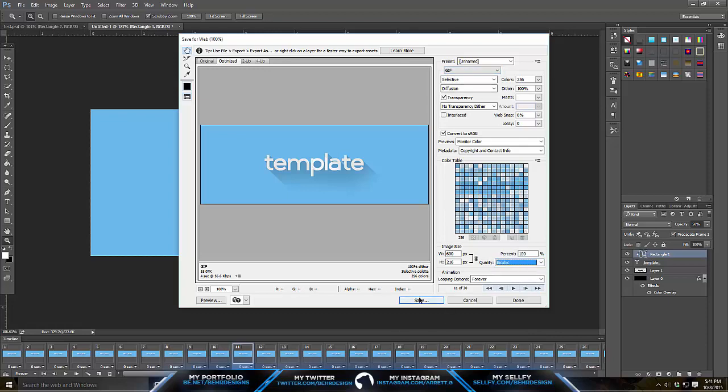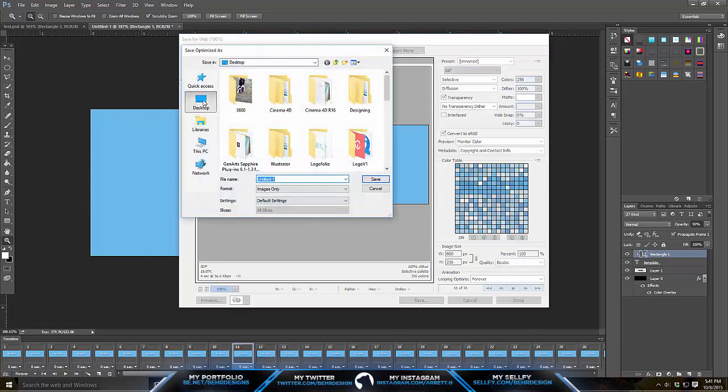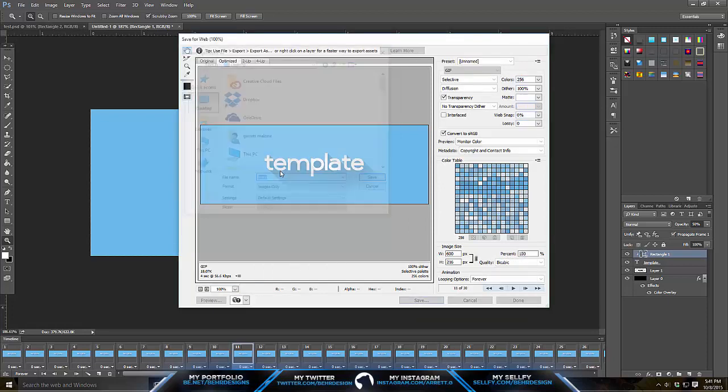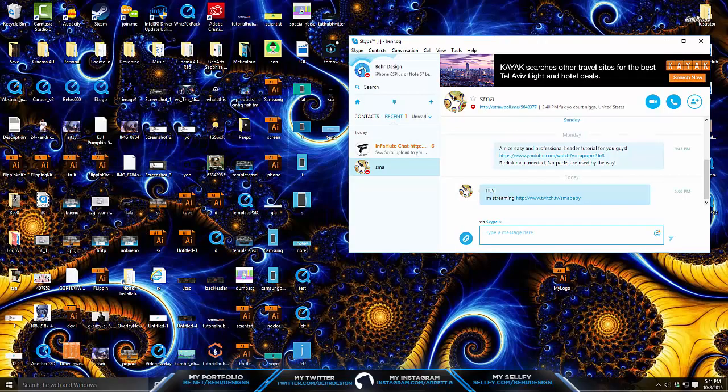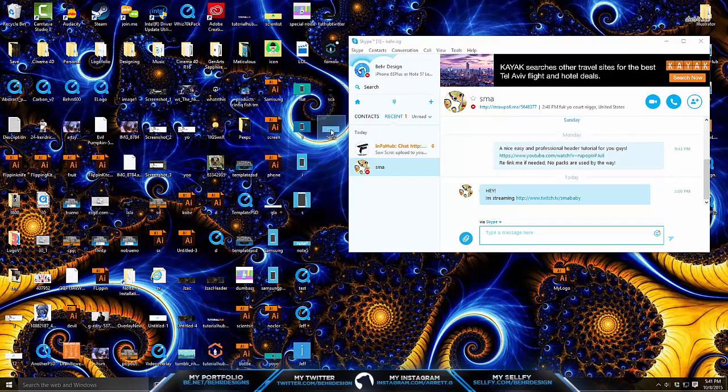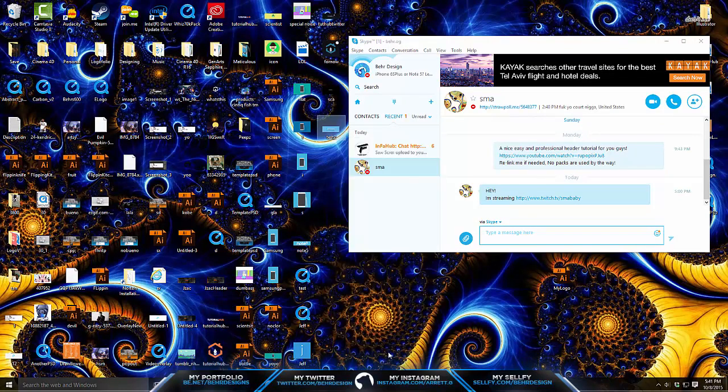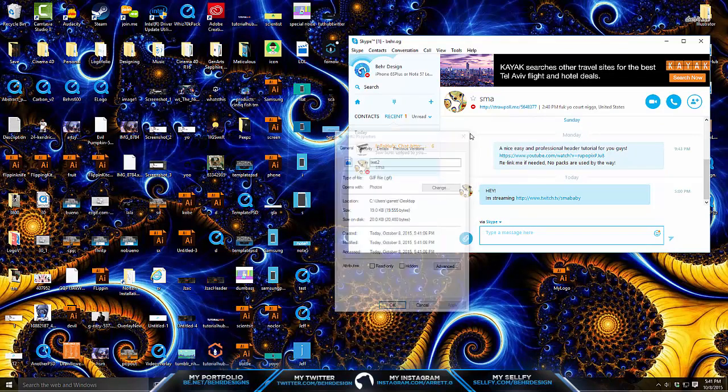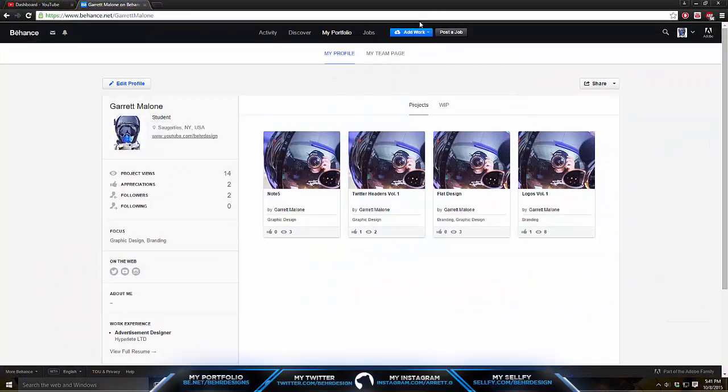After that, you're going to hit Save As and save it to your desktop. Let's just say test two. Now that you have that, it's going to pop up right here. If you right click and go to Properties, it's going to say GIF file dot gif. Now you can add that to Behance.